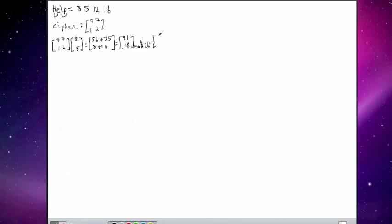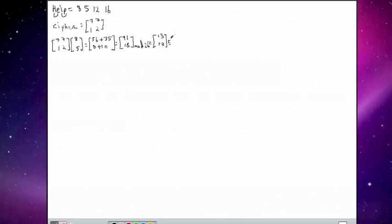So when 91 is divided by mod 26, we get a result of 13. And as I said, the 18 is fine because it's less than 26 anyway. We don't need to do anything here. So getting its alphabetical equivalence, we come up with the couple MR.